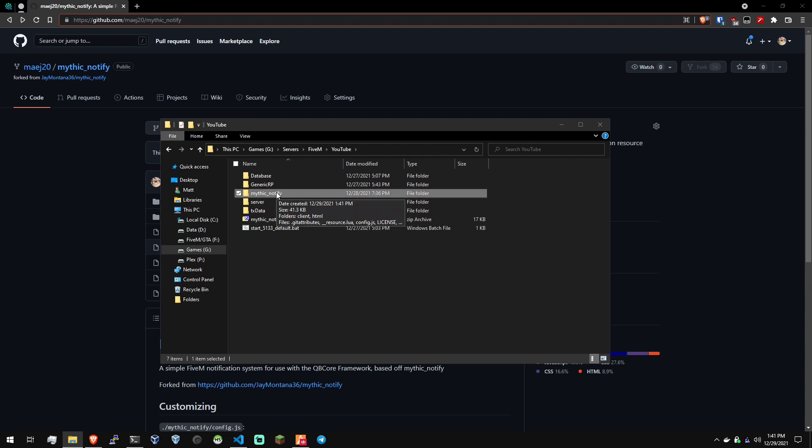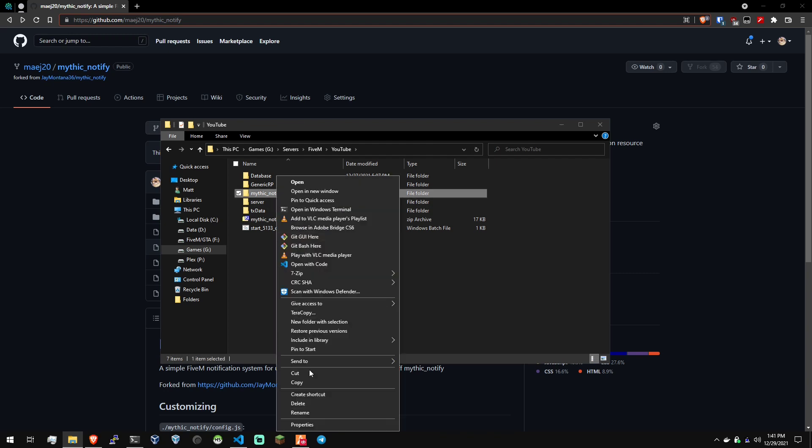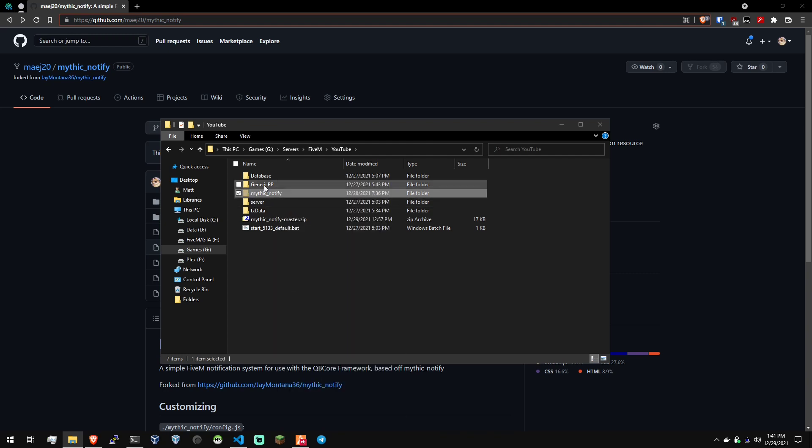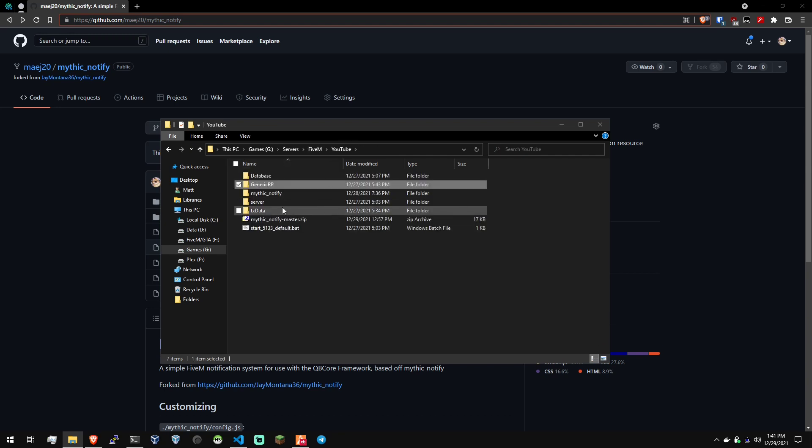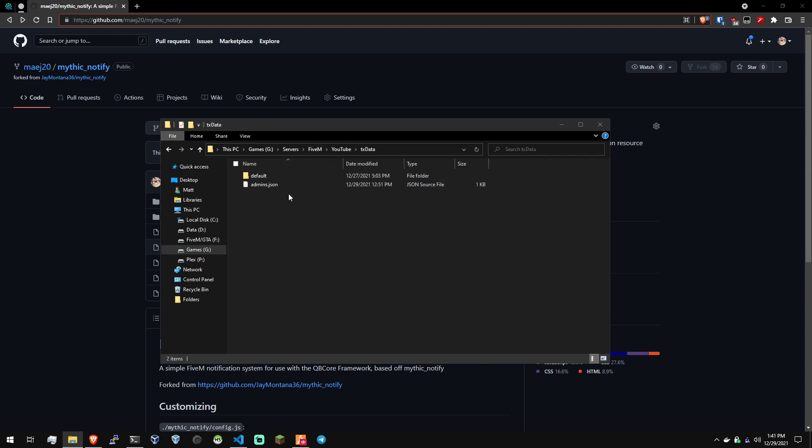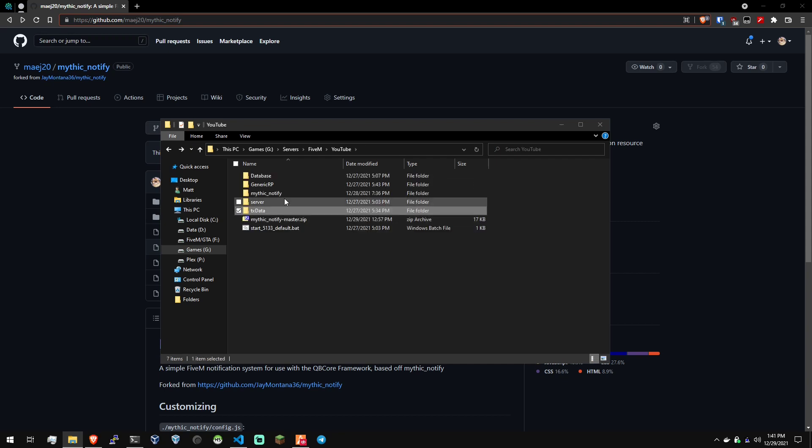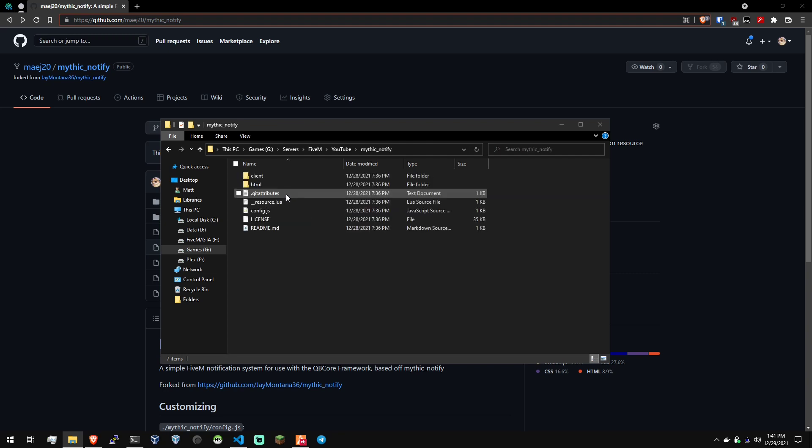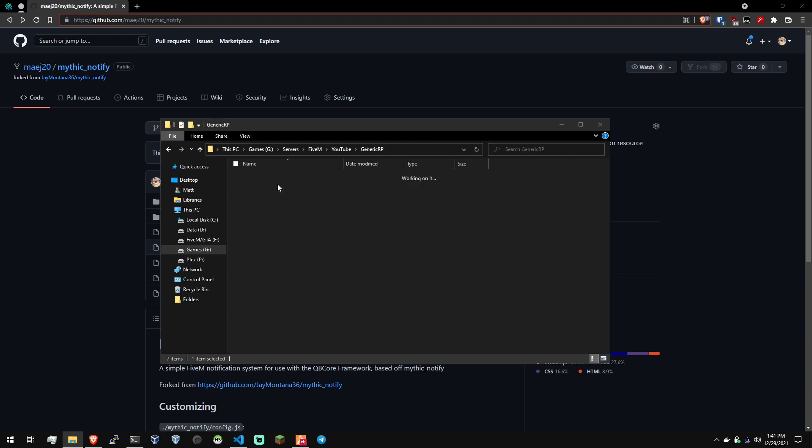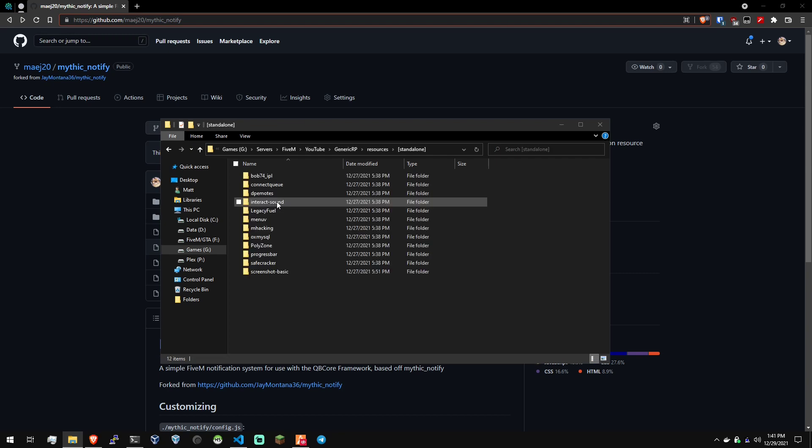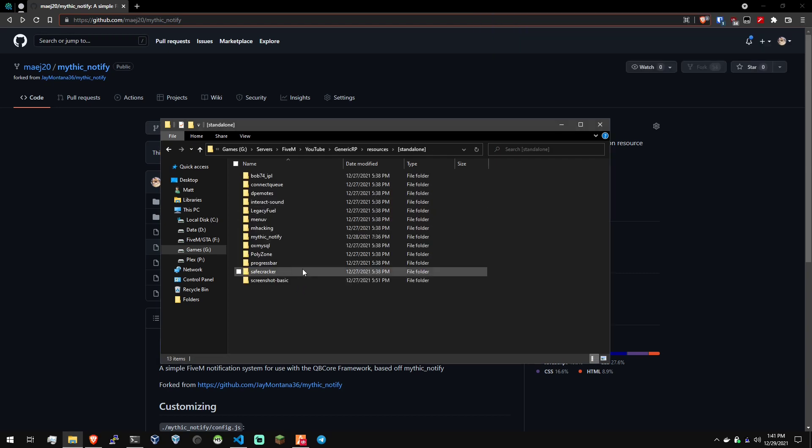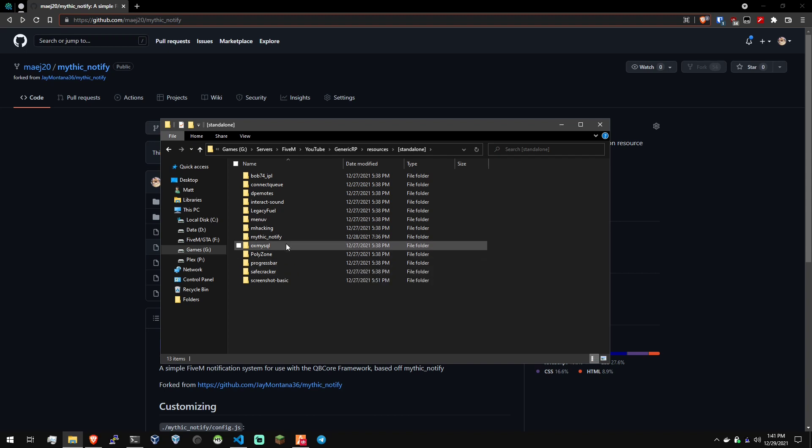And then take off that dash master at the end of that folder. And then we're going to cut this, take it into our server data folder. If you're using TX Admin, it should be in here and then inside of your folder. So we're going to go into our generic RP, resources, standalone, and then we're going to paste this in here. Drop that in there. All set and done.